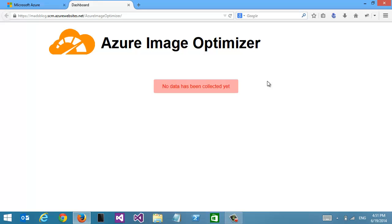As soon as data starts coming in, we'll see it appear here on this dashboard.